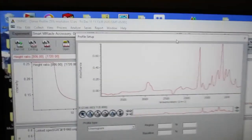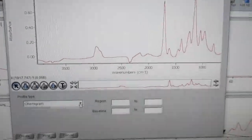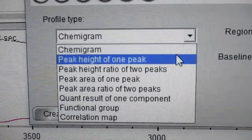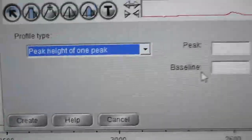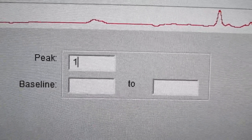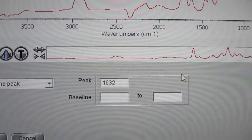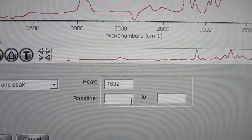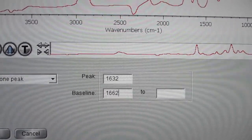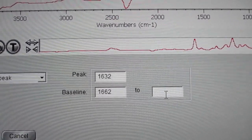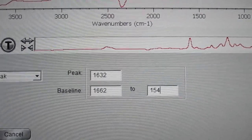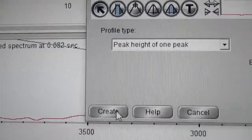If you want to set up that analysis, go to Series, then Profile Setup. If you just want to look at that one peak, do a peak height of one peak and type in 1632 for the peak, and the baseline numbers, which are 1662 and 1547, then hit Create.